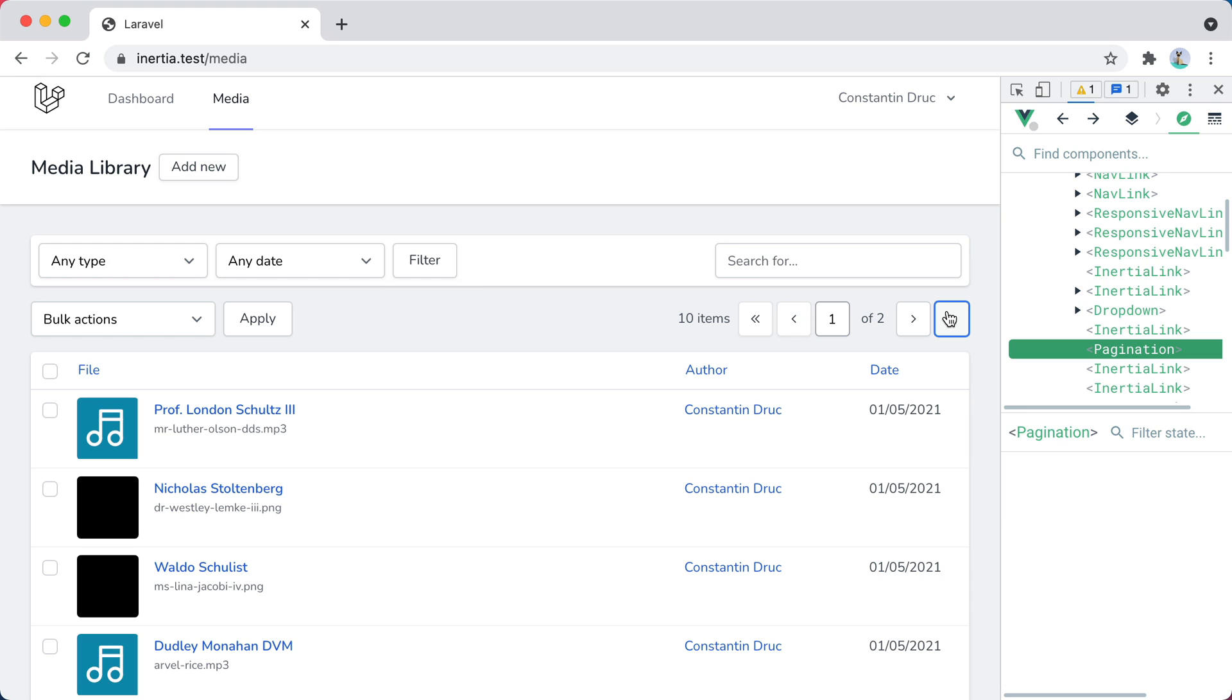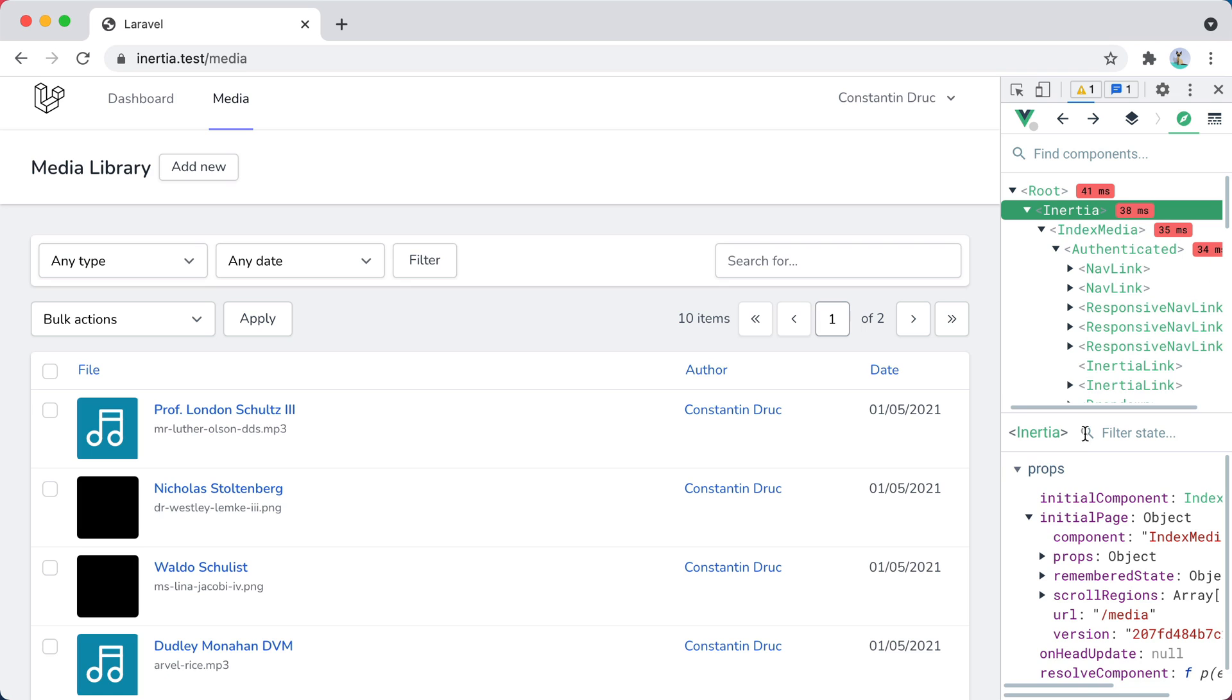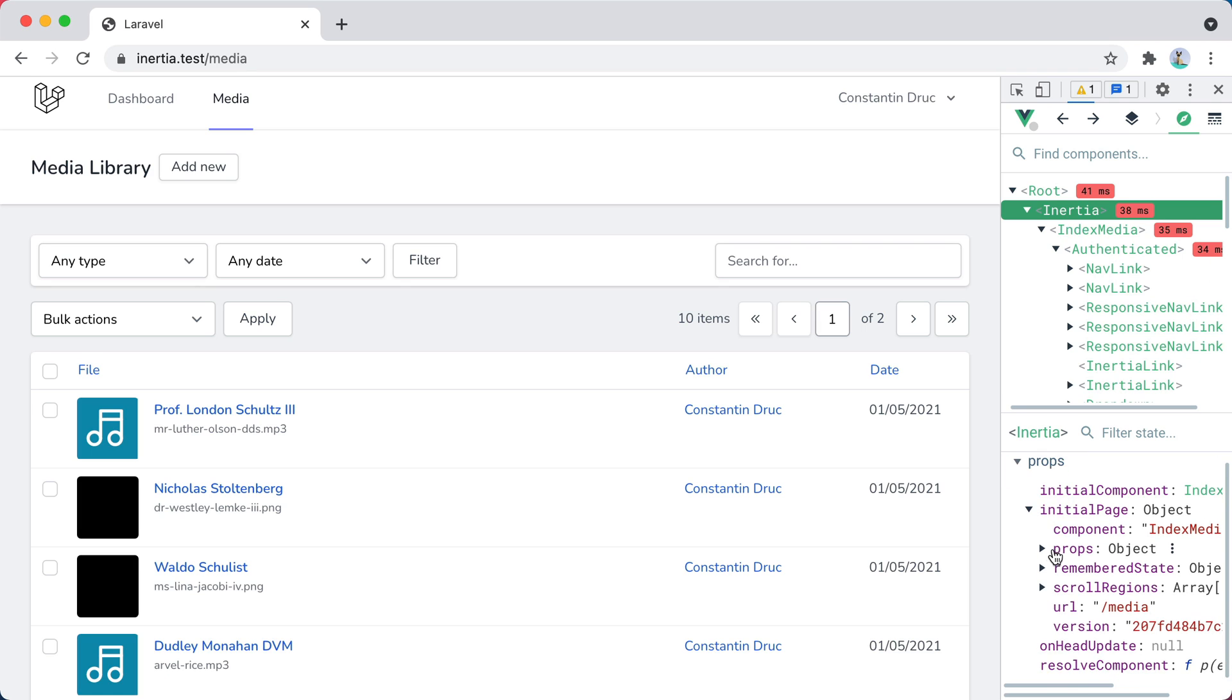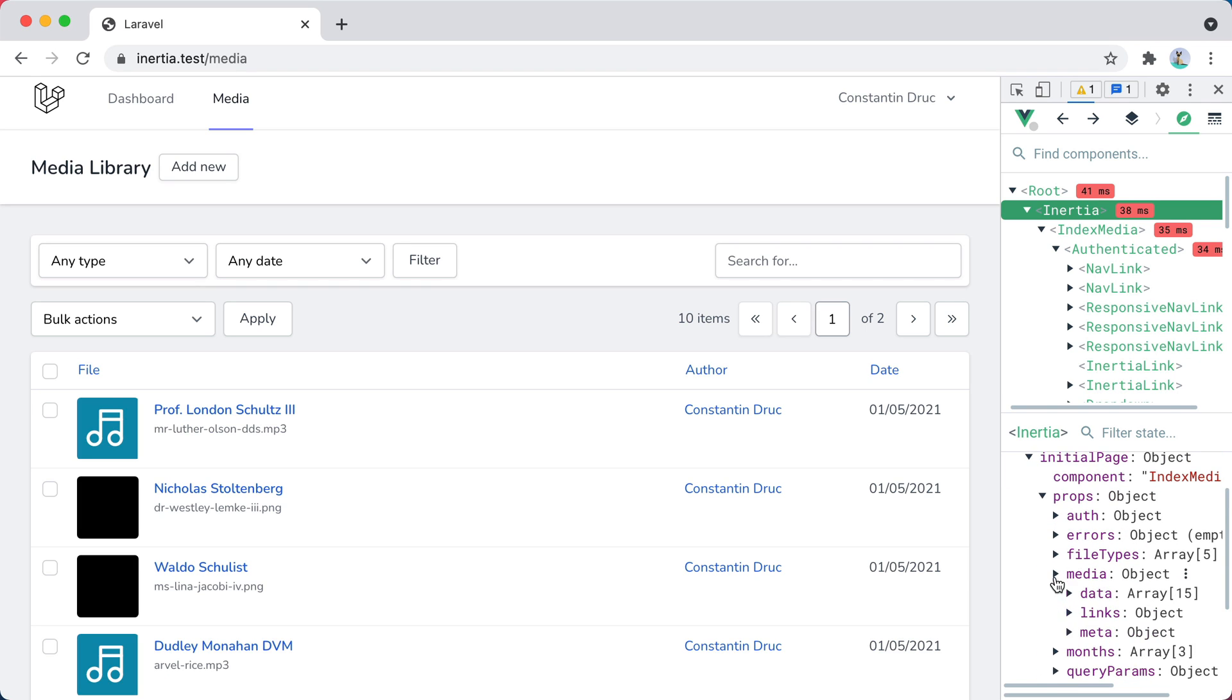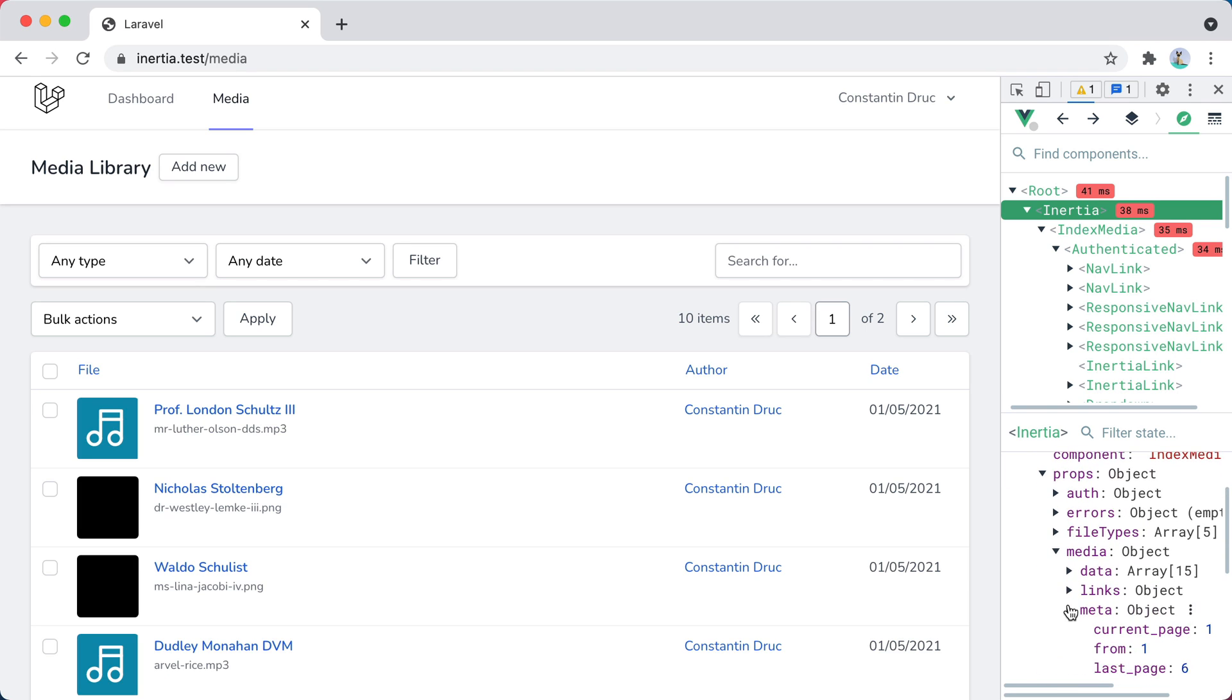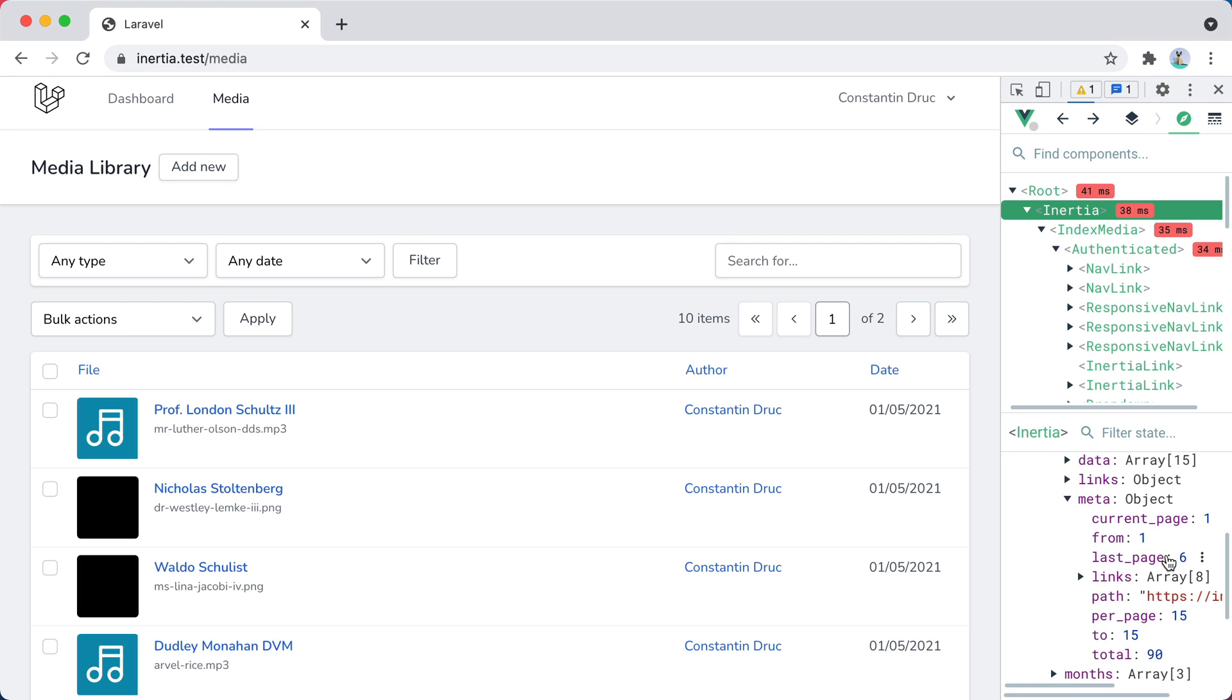Fortunately, since we are returning a paginated resource collection, all this information is already present in the meta object under our media prop. So if I go here, we have our props, media, meta, and then we have current page, last page, and total number of items.